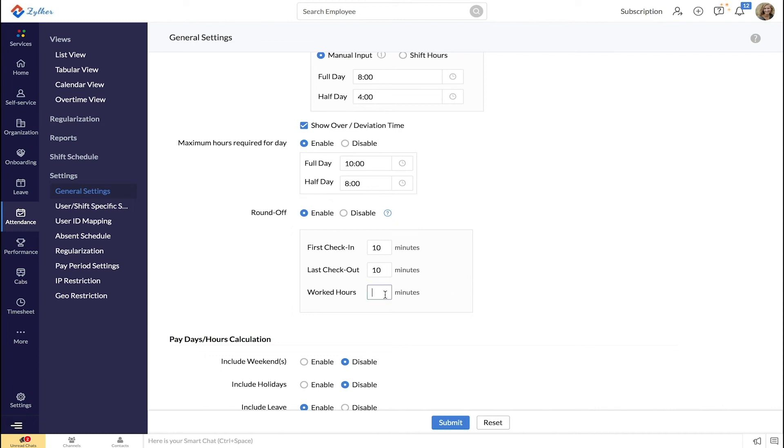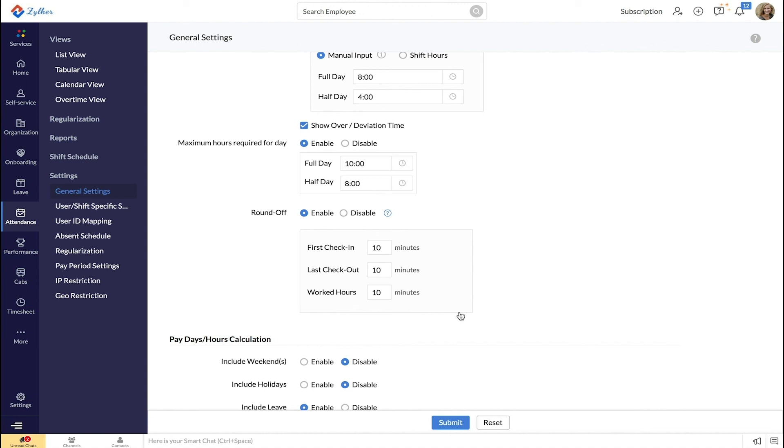Finally, you have entered 10 minutes under worked hours. So if an employee's recorded working hours are anywhere between 7 hours and 50 minutes to 7 hours and 59 minutes, it will be rounded off to 8 hours. If the employee's recorded working hours are less than 7 hours and 50 minutes, it will not be rounded off.